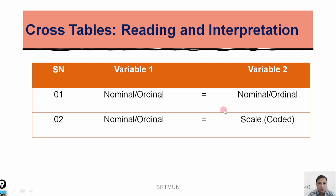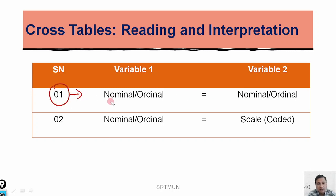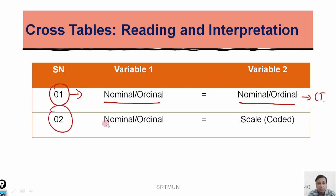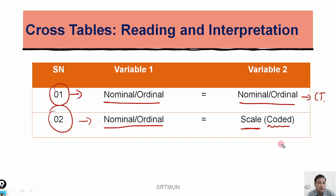Now let me move to cross tables. There are two conditions for using cross tables. First, if you have one variable that is nominal or ordinal and the other variable is also nominal or ordinal, you can go for the cross table. Second, if one variable is nominal or ordinal and the other is scale but coded (categorical scale data), you can also go for the cross table.